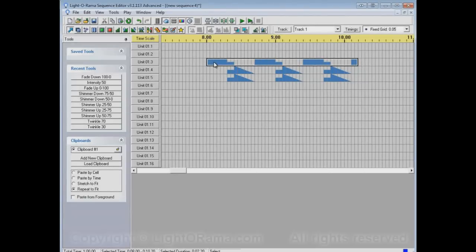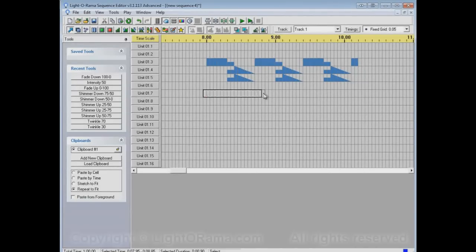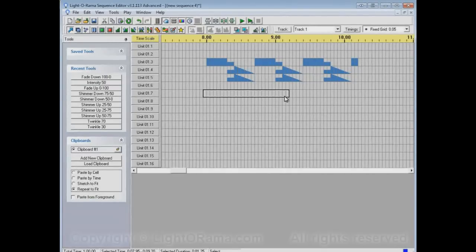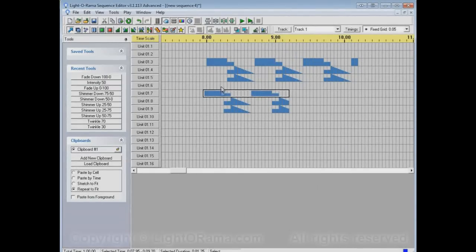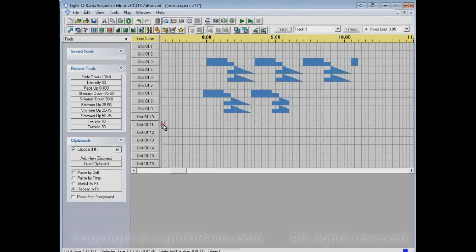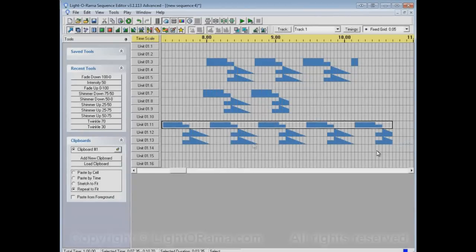However many times it takes to fit into this time range, it will paste it that many times. So if I do it for some shorter amount of time, it repeats it less. If I do it for a longer amount of time, it repeats it more.